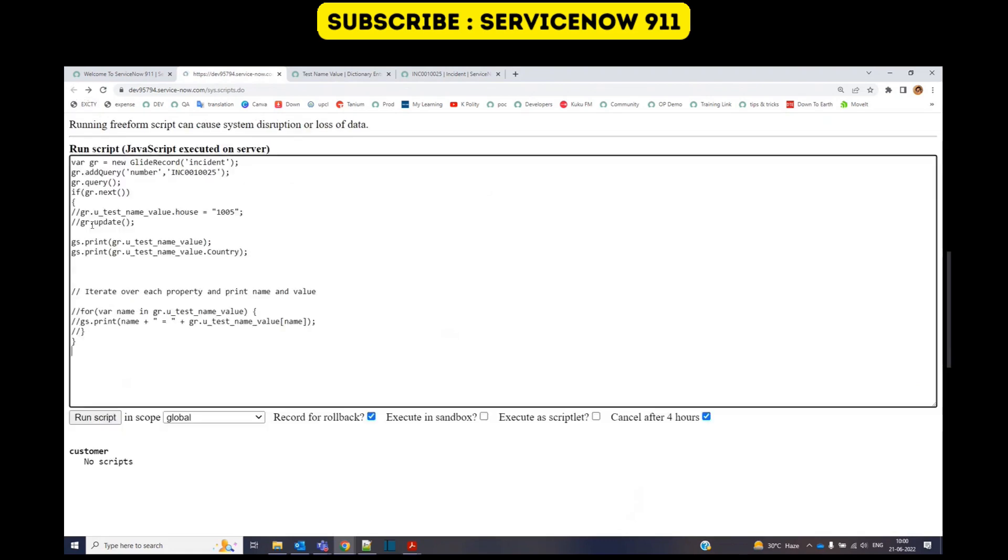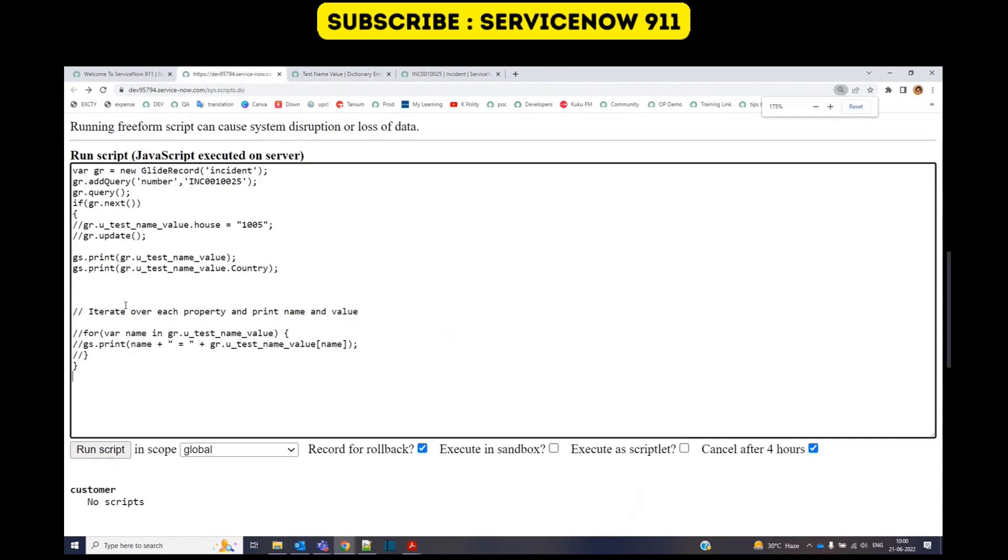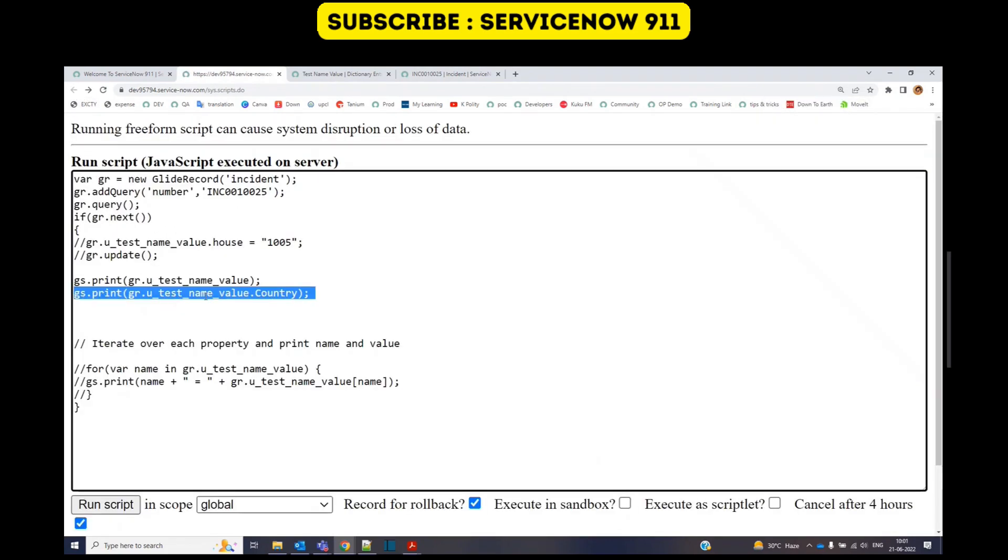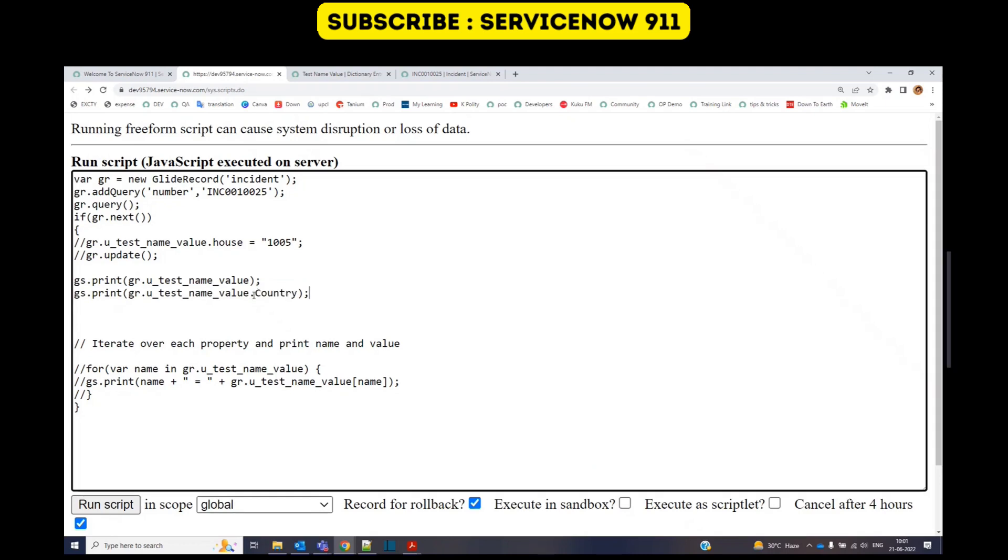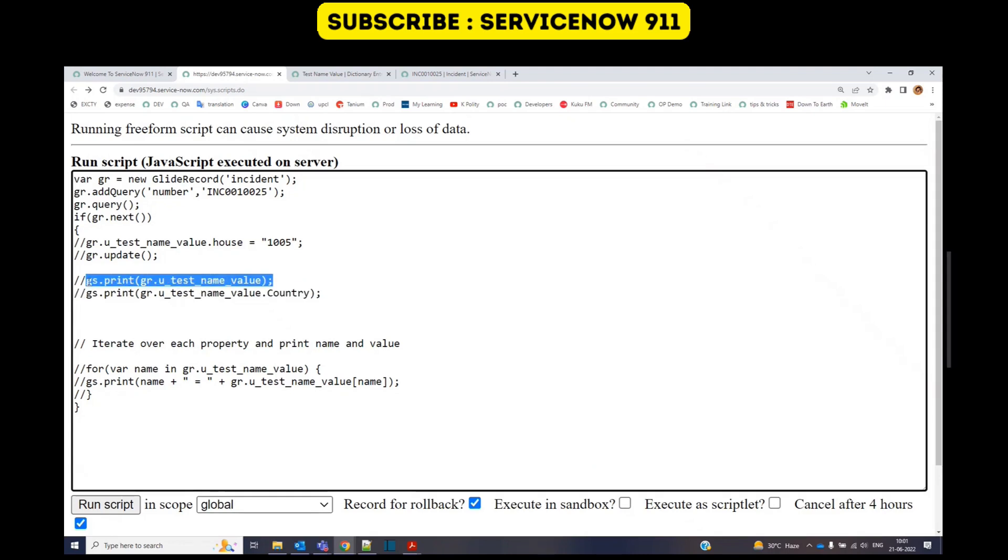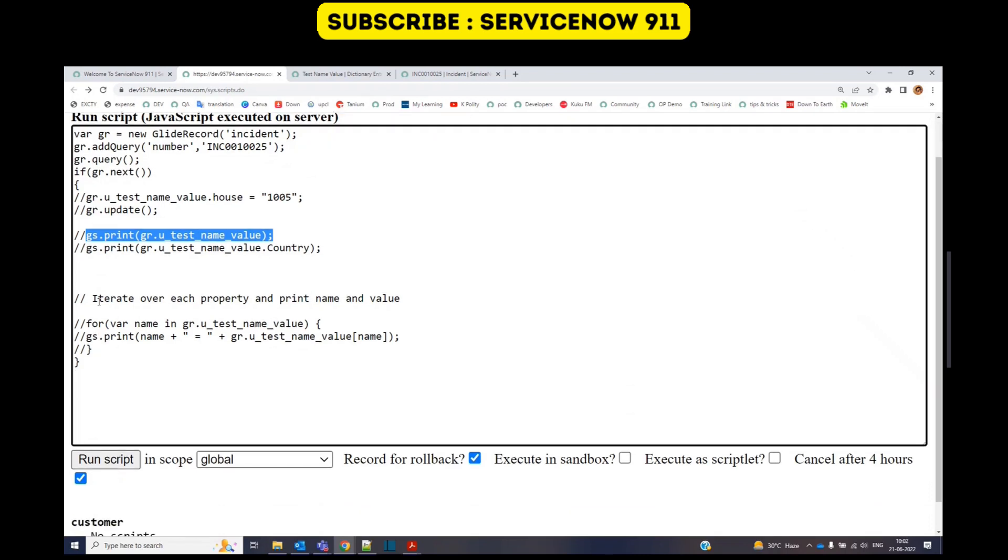Just look at the script one more time. In the second one, I am displaying the name of the country. Here I have used dot operator and the name. The value will be automatically printed. Using this, we have displayed the complete value. But if you want to iterate it, if you want to use it one by one, in that case, you have to use a for loop.